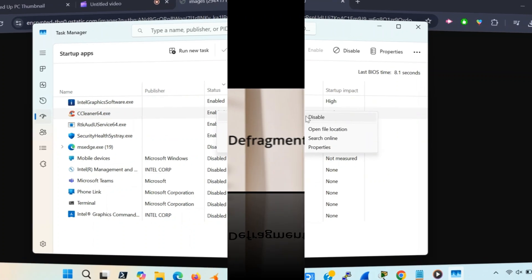Tip number three. Think of your hard drive like a messy folder. Over time, files get scattered everywhere, making it harder for your PC to find what it needs. Defragmenting organizes those files for faster access.